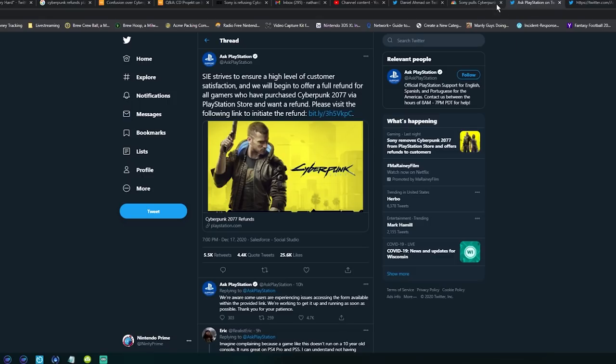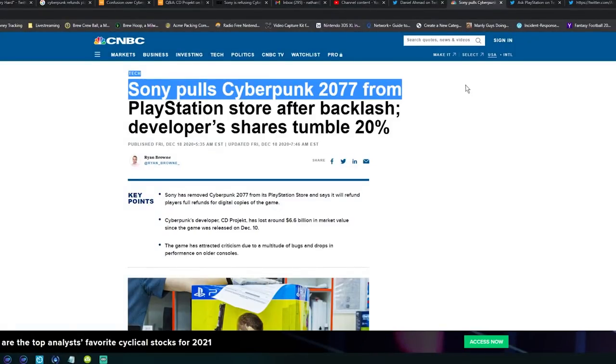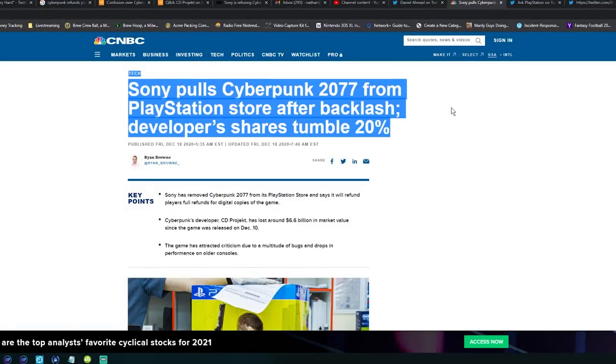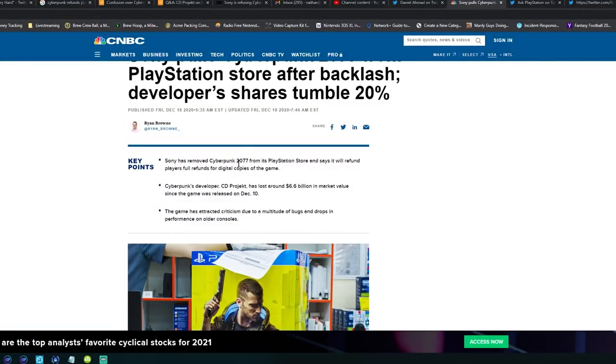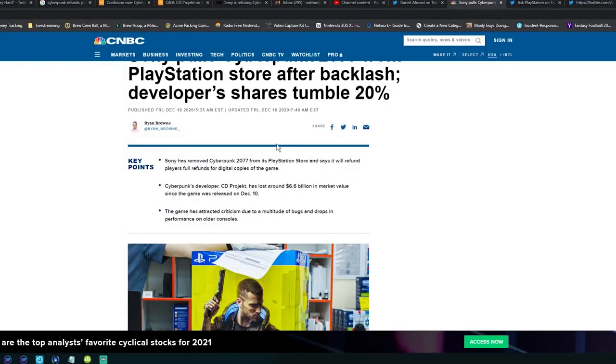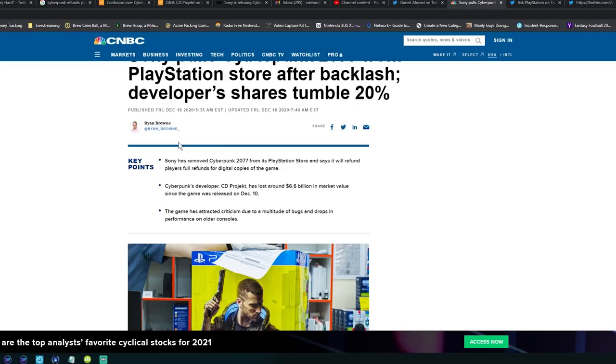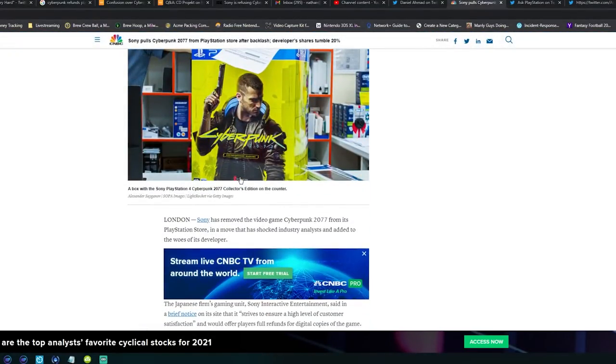This is so big it hit CNBC. Gaming news like this doesn't hit CNBC that much. Sony has pulled Cyberpunk 2077 from the PlayStation Store and this has caused CD Projekt Red to drop 20% of their market value. Holy crap. Here's the key points: Sony has removed Cyberpunk 2077 from the PlayStation Store and says it will refund players full refunds. Cyberpunk's developer CD Projekt Red has lost 6.6 billion dollars in market value.